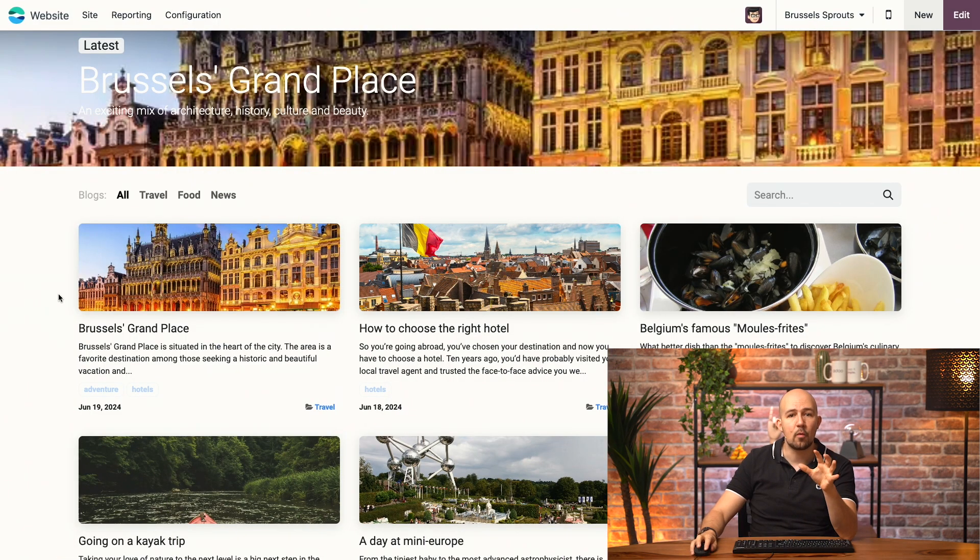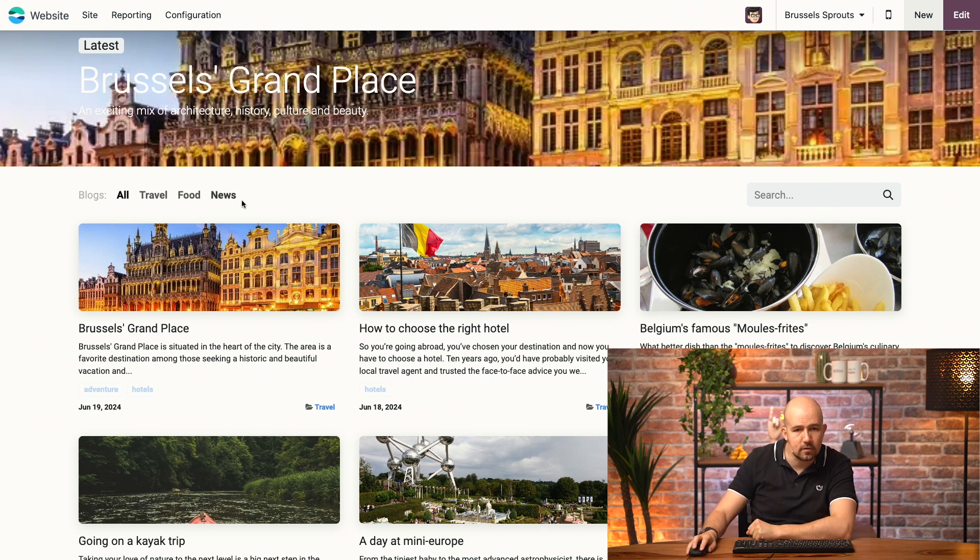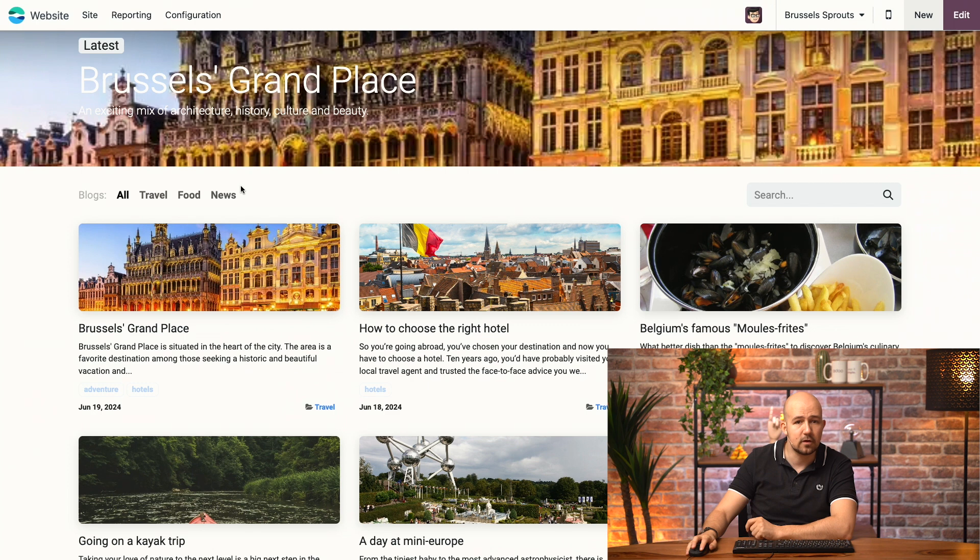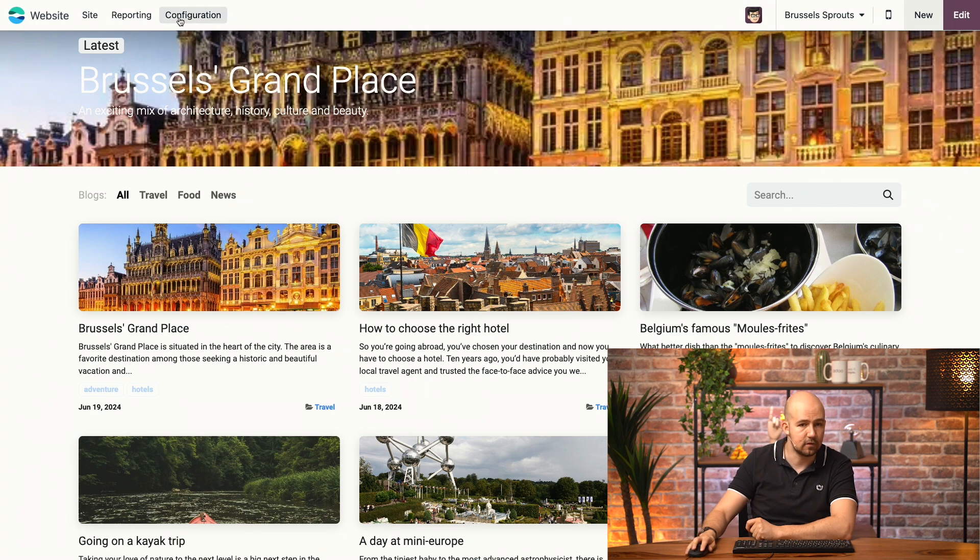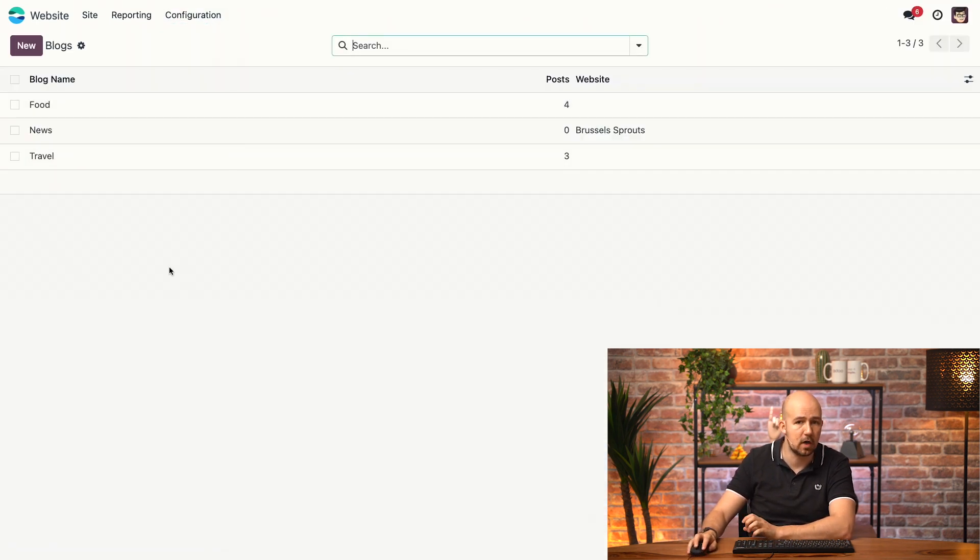So here I am on my website's blog page, and as you can see, I have several categories available over here. Now, you can modify these categories by going to Configuration, and then Blocks. Here, we have all of the categories of our blogs.